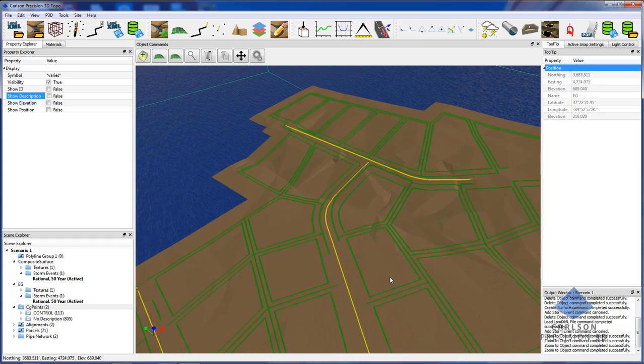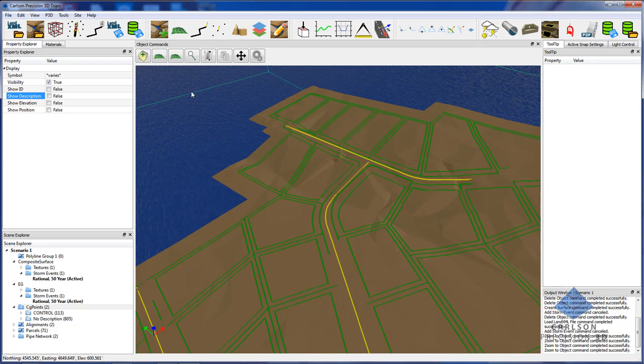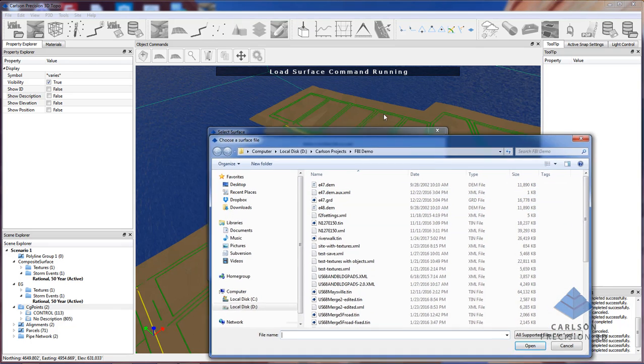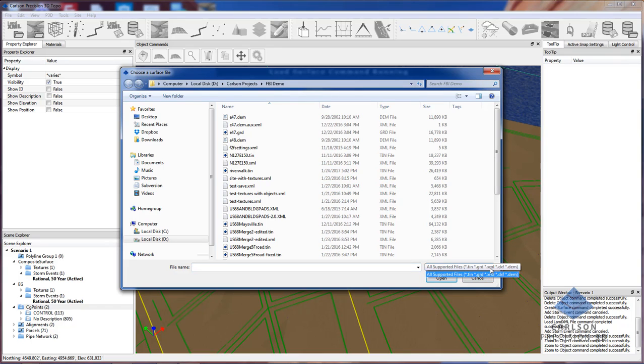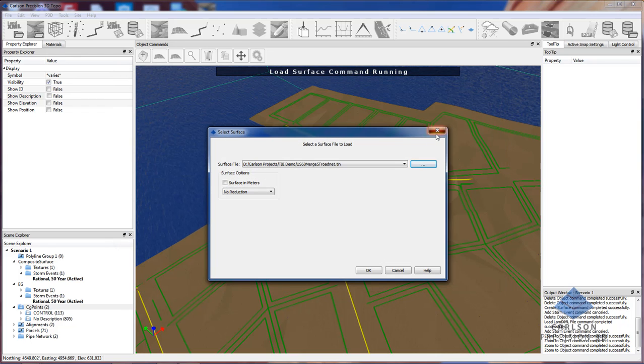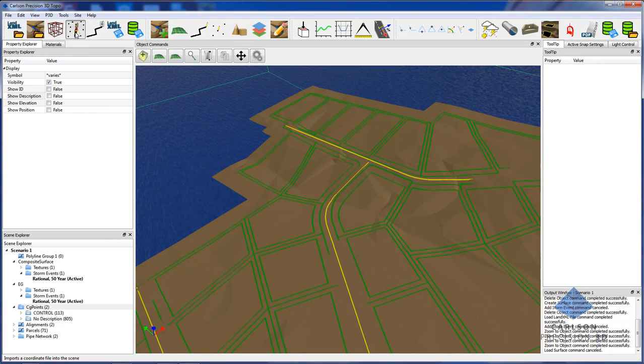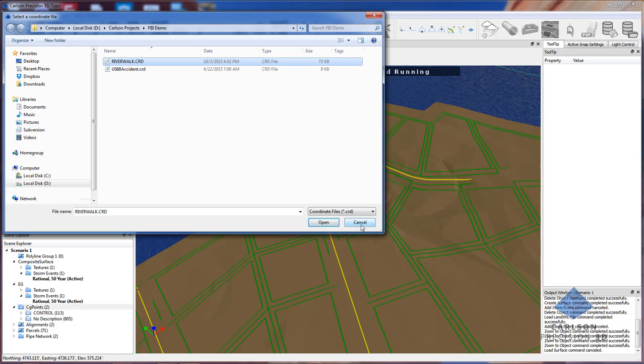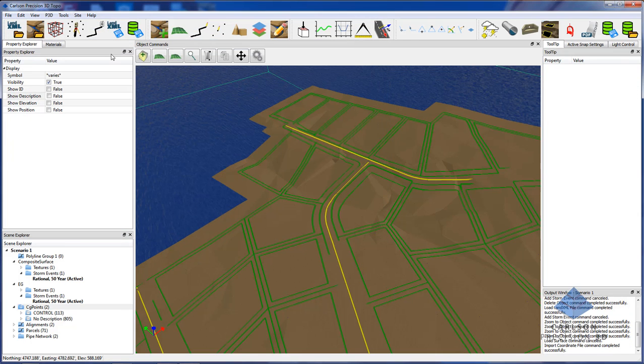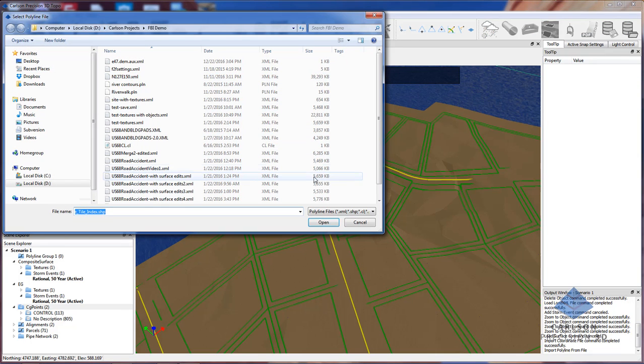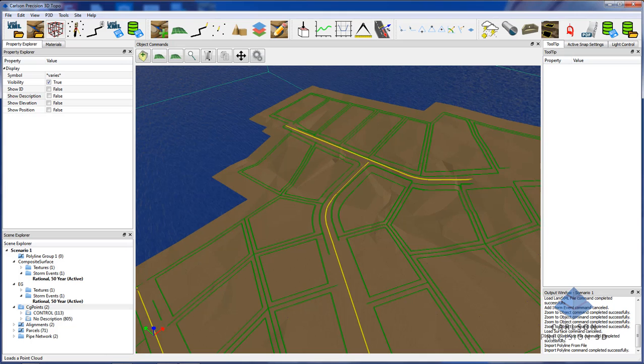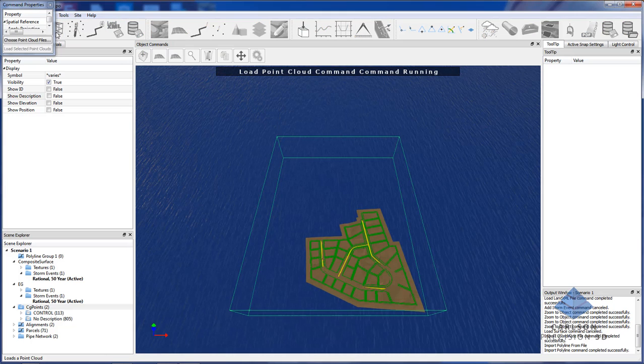That's really the basics of how to launch P3D 2017 for the first time, how to lay out your windows, do your initial settings, and then getting started by loading a LandXML file, loading a surface. These surfaces can be a Carlson TIN file, it could be a Carlson grid file, a LandXML surface, a DXF surface, and also a USGS DEM surface. Additional data that you can bring in, you can bring in Carlson CRD files from our survey products. You can also import polylines from files, which are LandXML files, ESRI shape files, Carlson CL files, and Carlson PLN files.